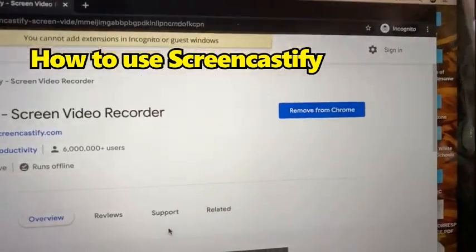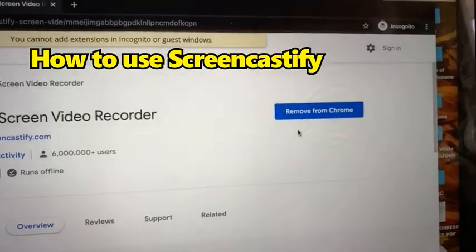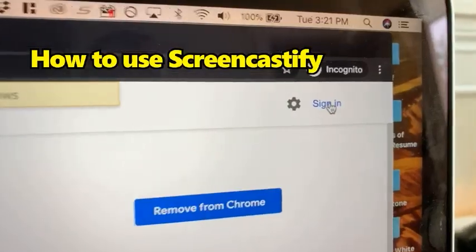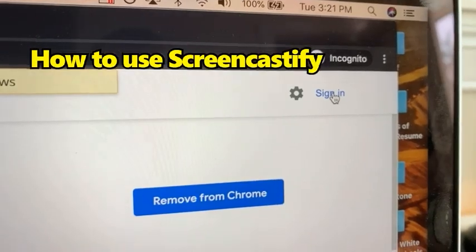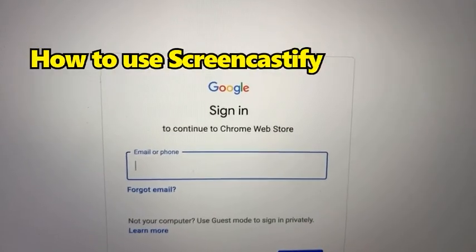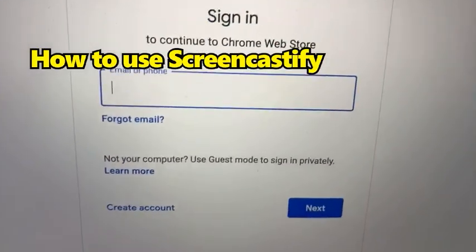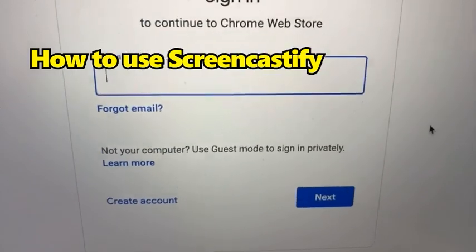It will take you to a screen that should say 'Add to Chrome' — I already have it installed so it shows that. After adding it, sign in, and it will ask you to sign in with a Google account. If you don't have one, you can create an account.